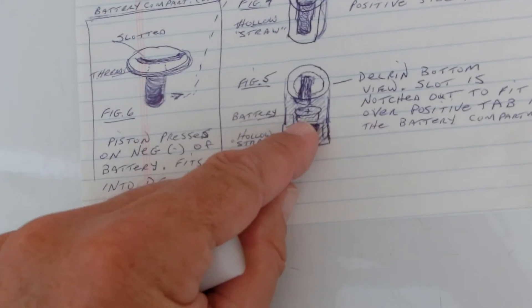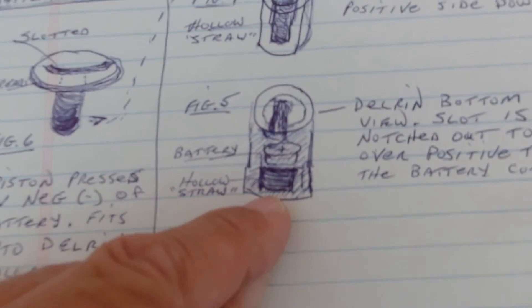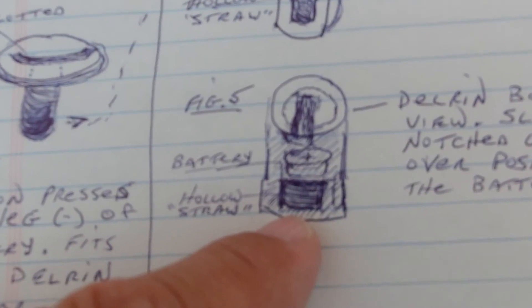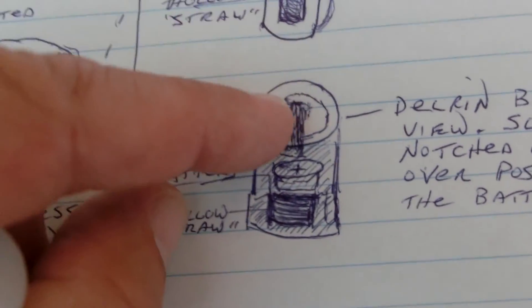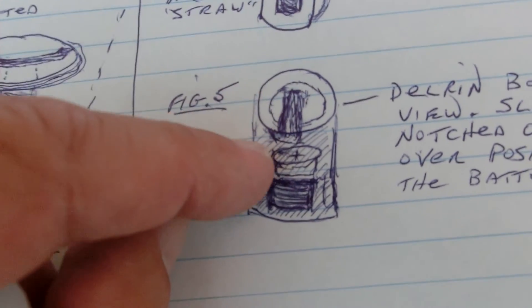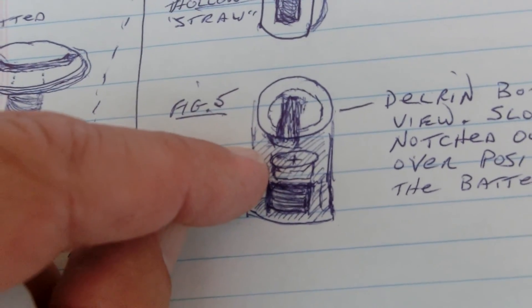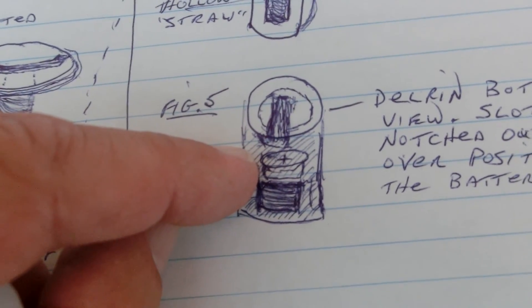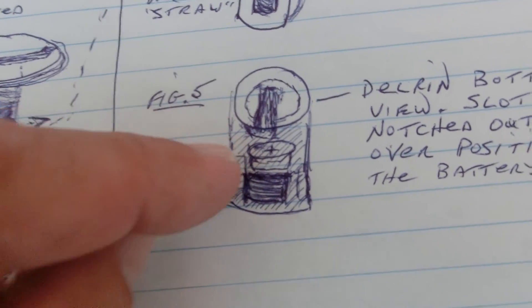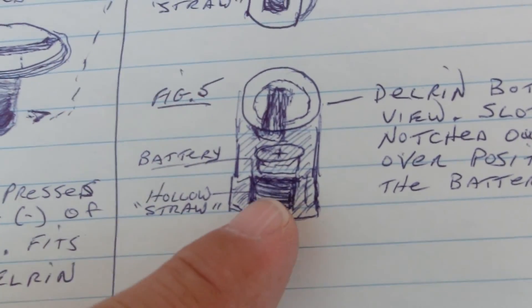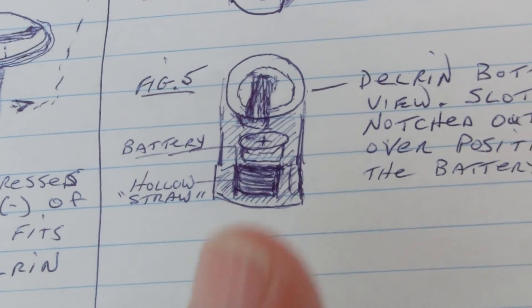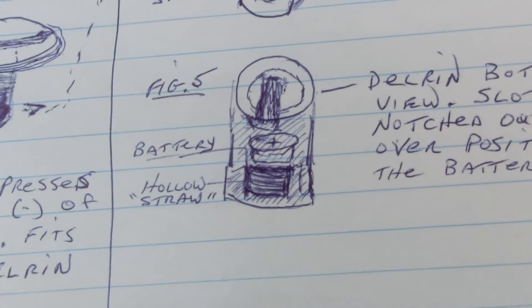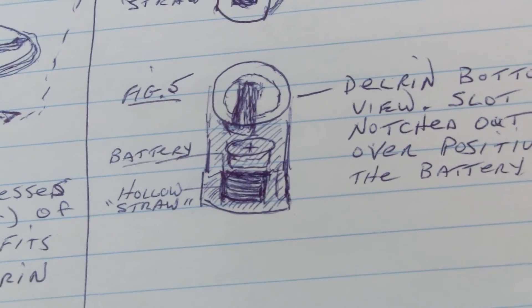So, this would be the upside down view right there, of the tab pressing against the positive side of the battery. And then, a piece of metal that would push down and hold it into place.